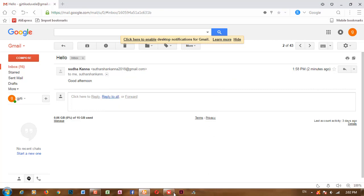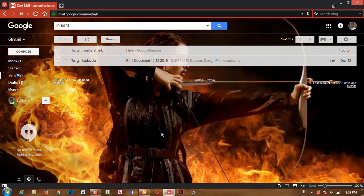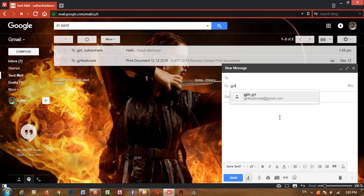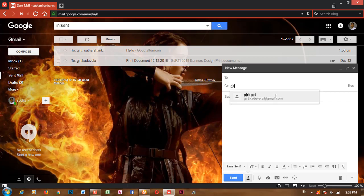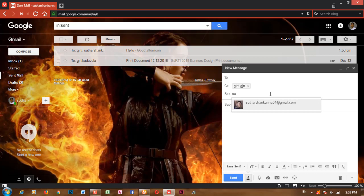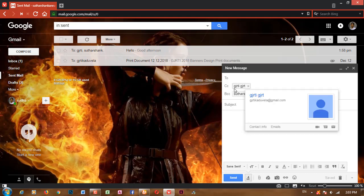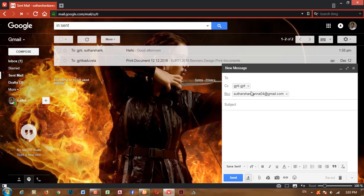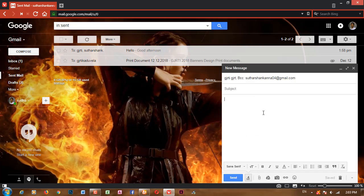We can use CC and BCC. In CC, you can save the email address. We can use BCC. BCC is a blind carbon copy — it is secure.